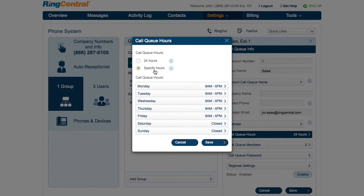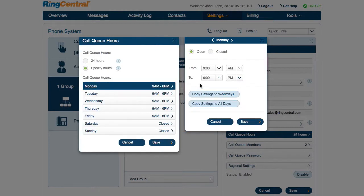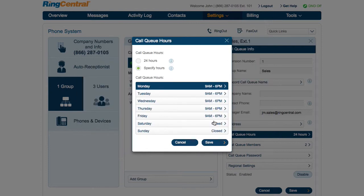To specify hours, select the day and times you prefer. Customize hours for each day and select the copy shortcuts if the hours are the same for weekdays or all days. Now that the business hours are set,